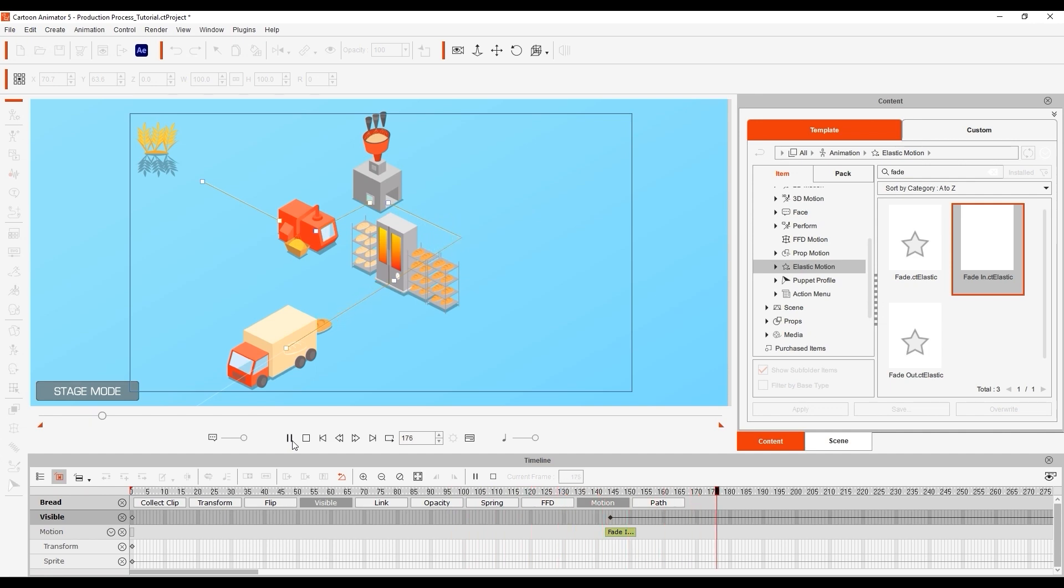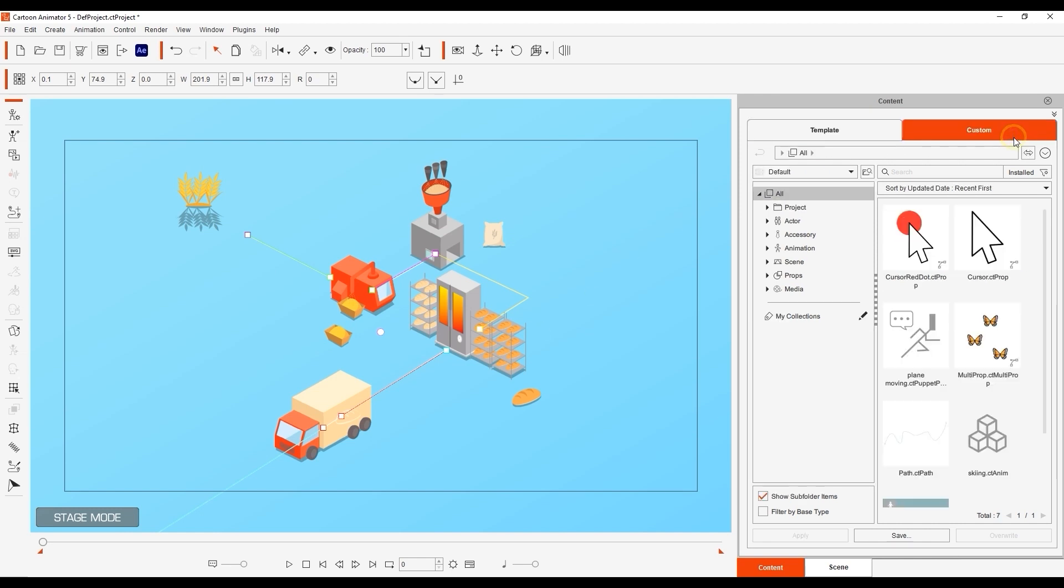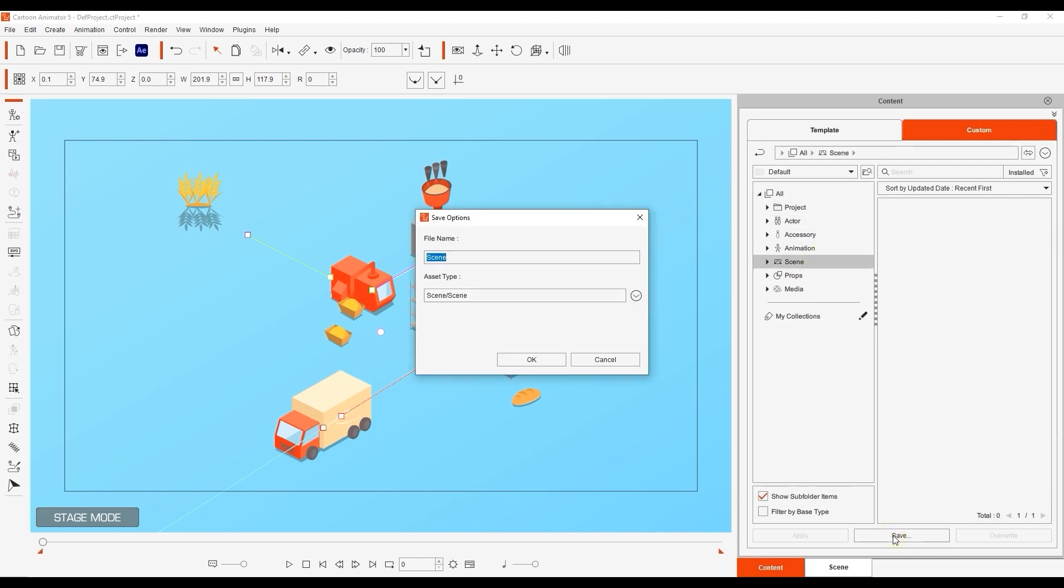Under Scene in the Custom tab, click on Save and simply name your scene. After that you can reload it at any time and all of the motion path and other animation data will be saved.